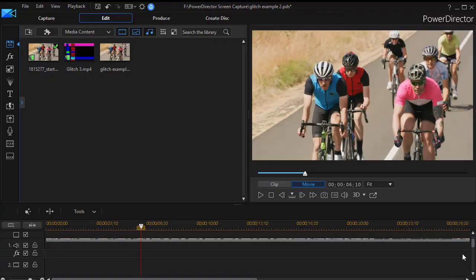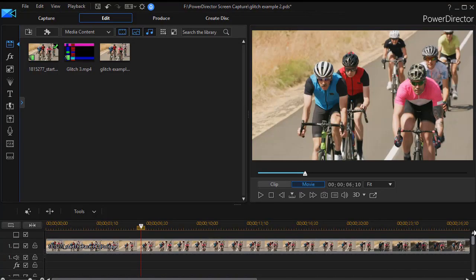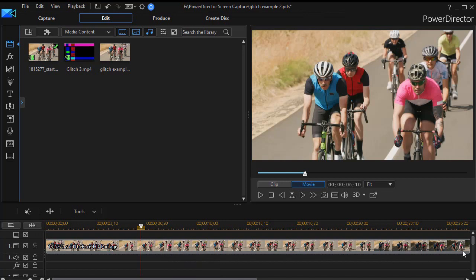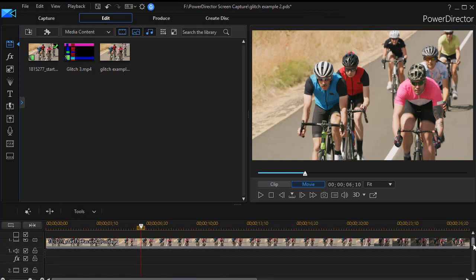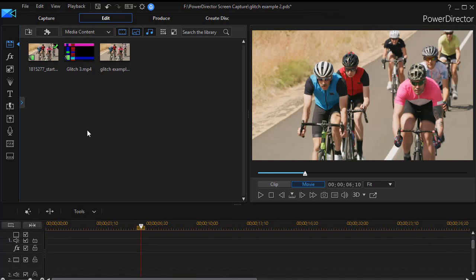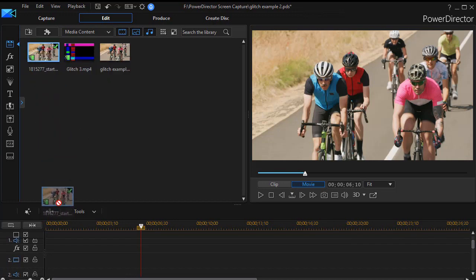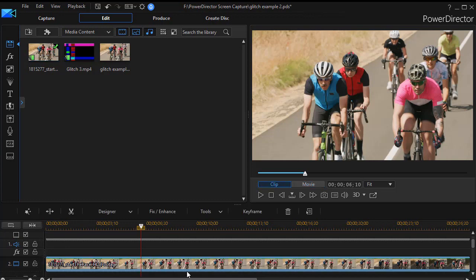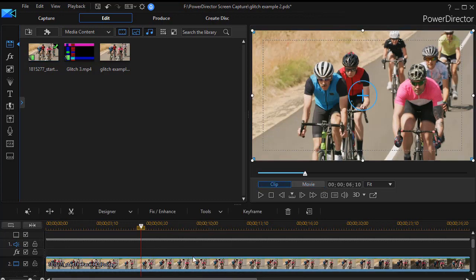So now that you've seen it, what we're going to do is we have a normal clip of the cyclists that we placed on track number one. We're not going to do anything with that, but then we drag down to track number two and we're going to take a second copy of that same clip and drag it down perfectly below track number one.